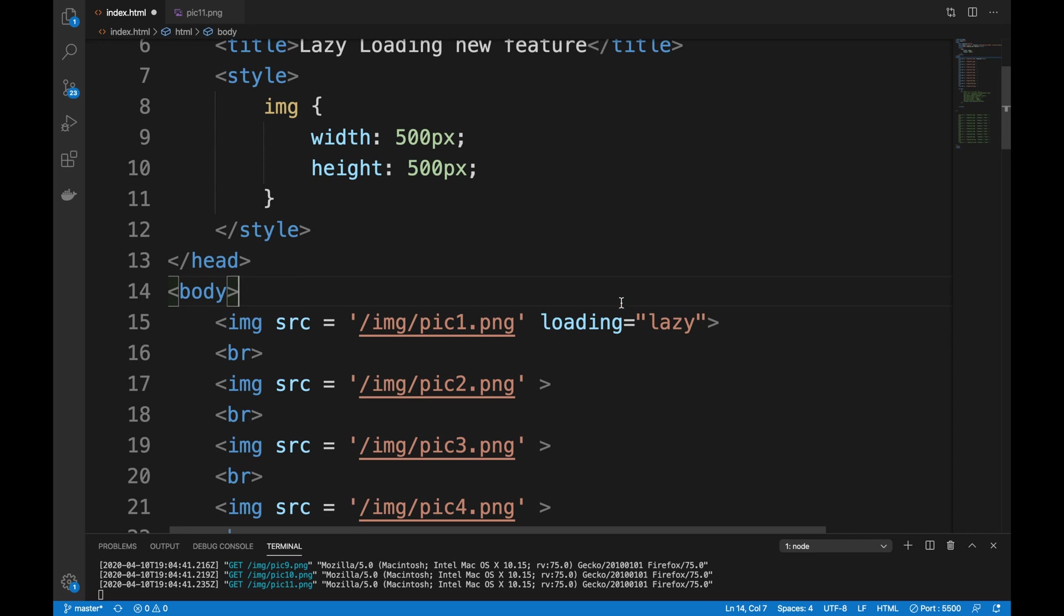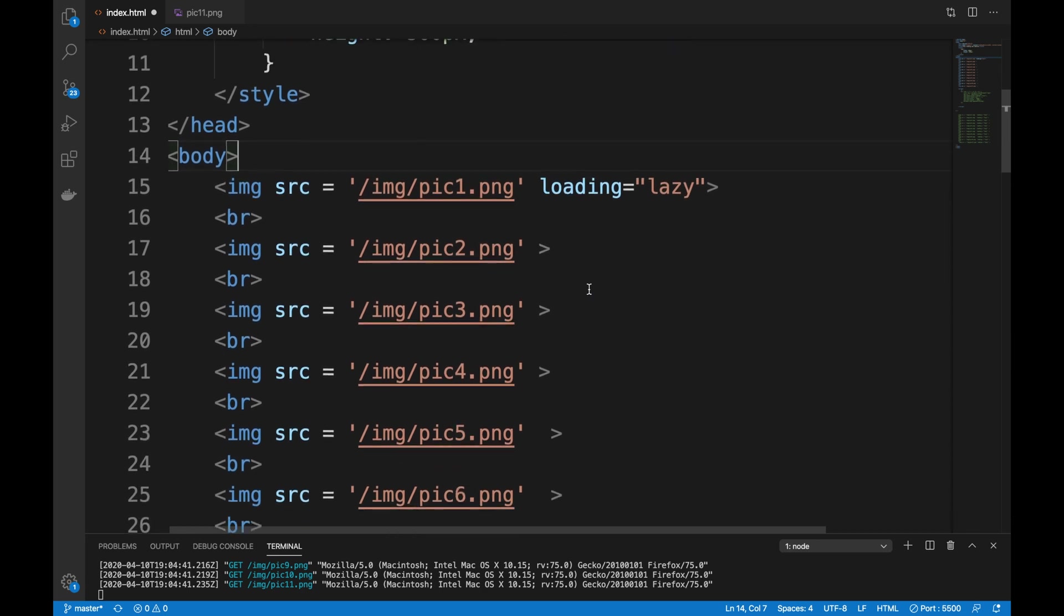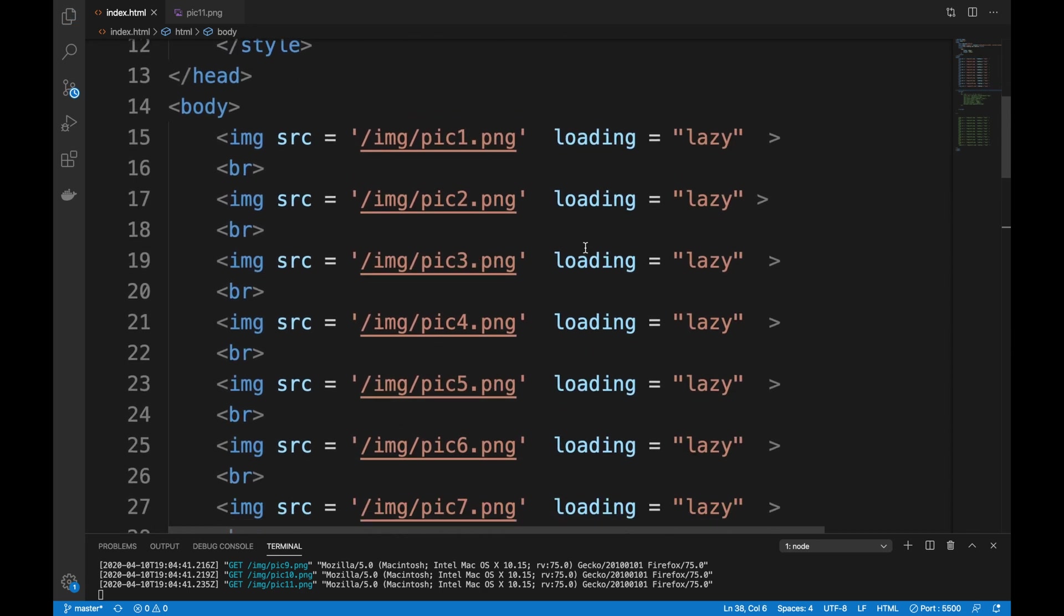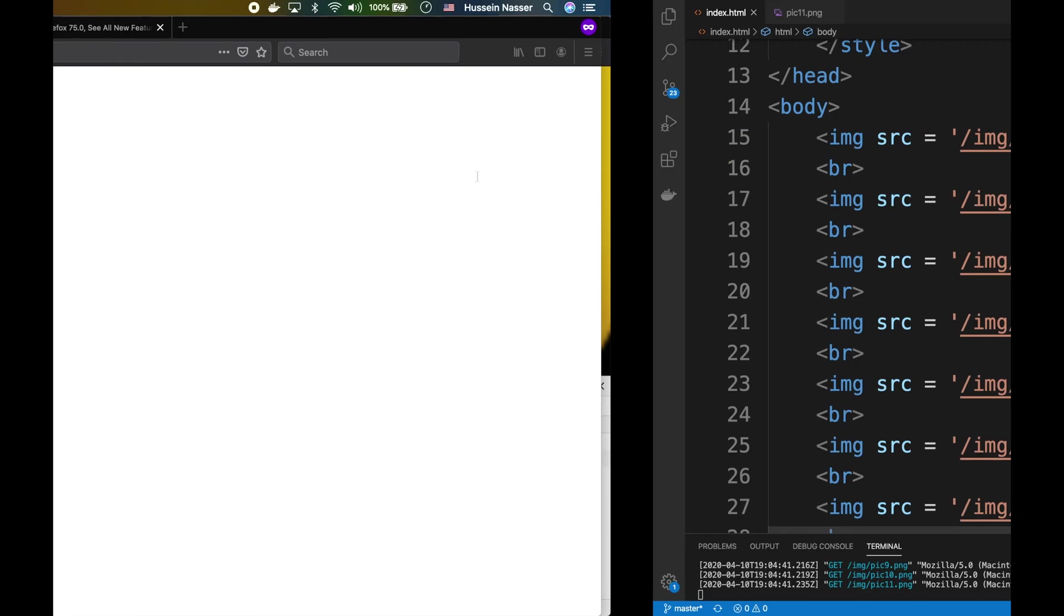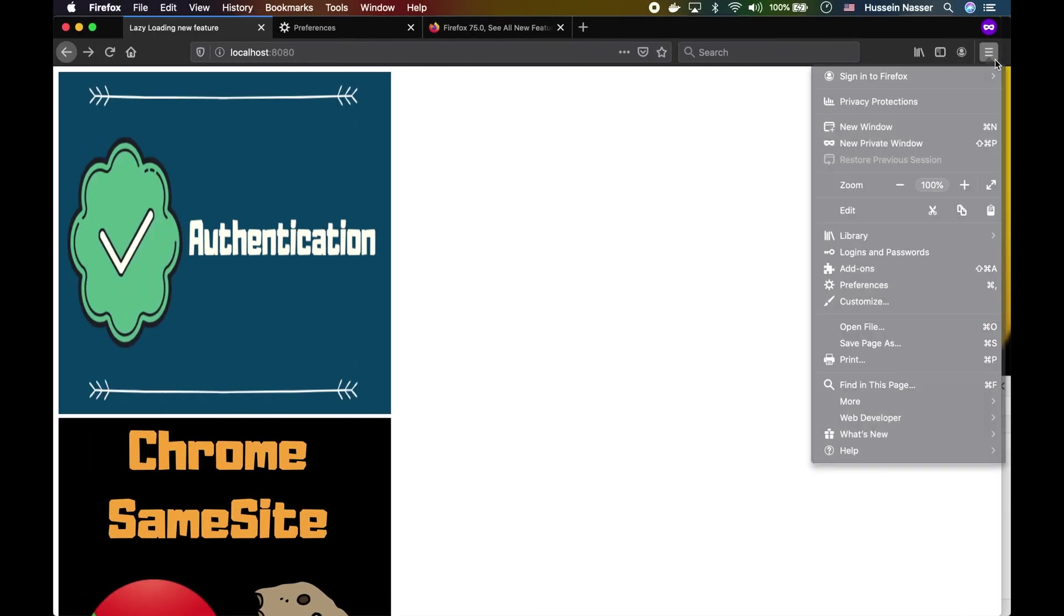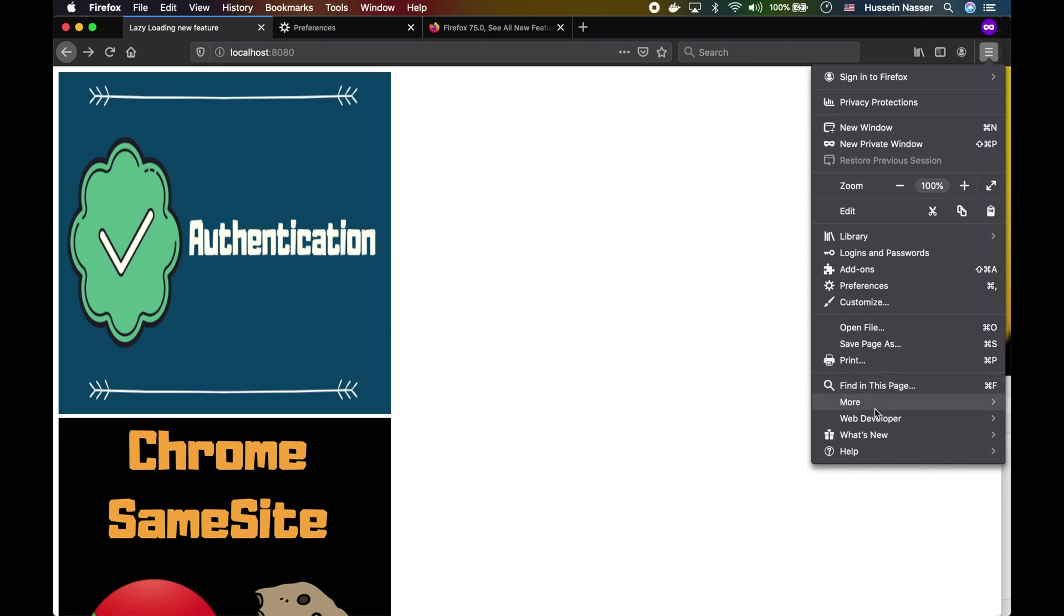Let's go ahead and change all of these to lazy loading. Yep, I changed all of them now to have a property attribute called lazy. Now go back, open this puppy.